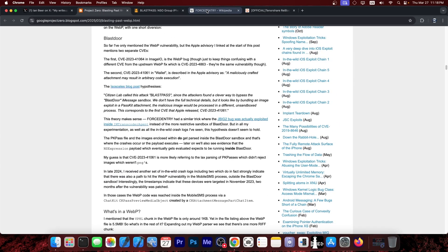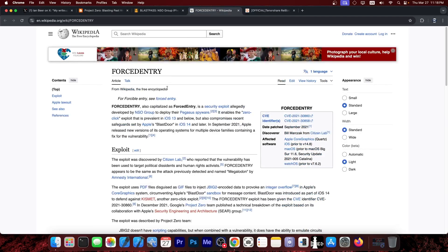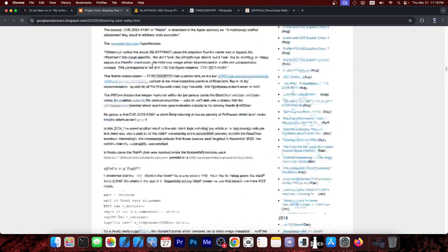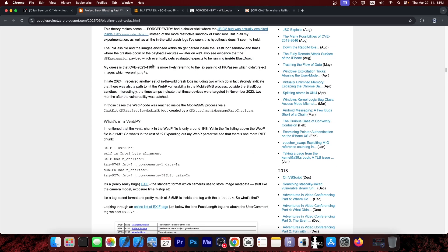And it turns out that this is actually very similar to another NSO exploit captured in the wild, part of the Pegasus spyware called Forced Entry. They are actually quite similar, and as it turns out, this essentially exploits an issue in the WebP processing.